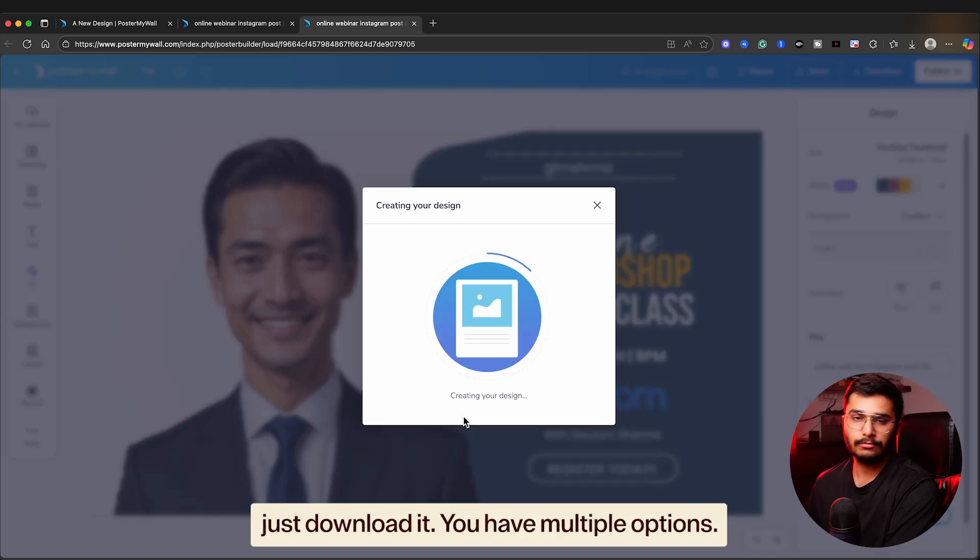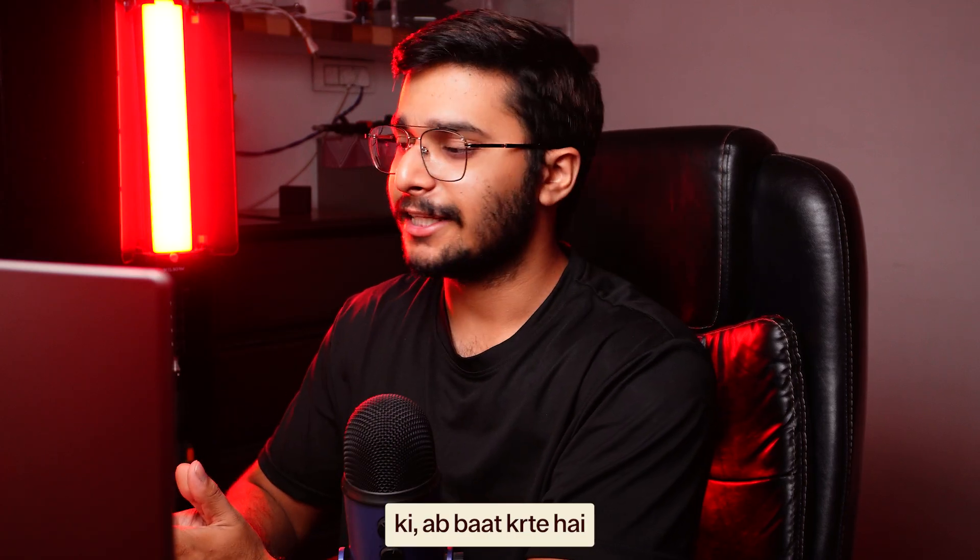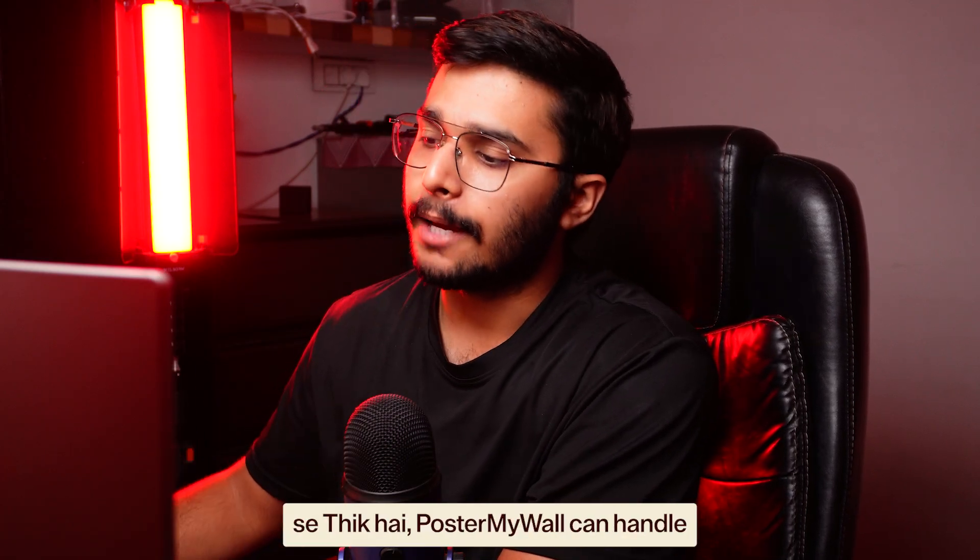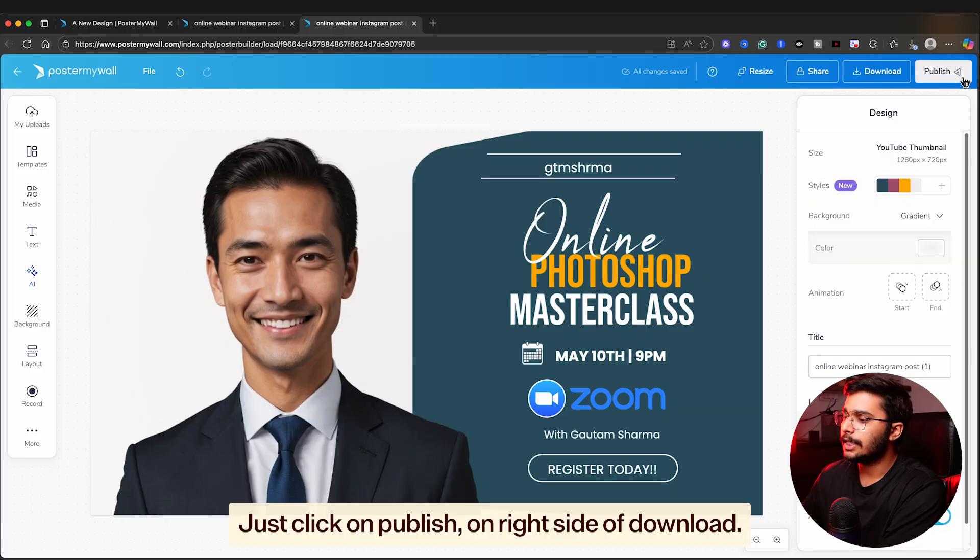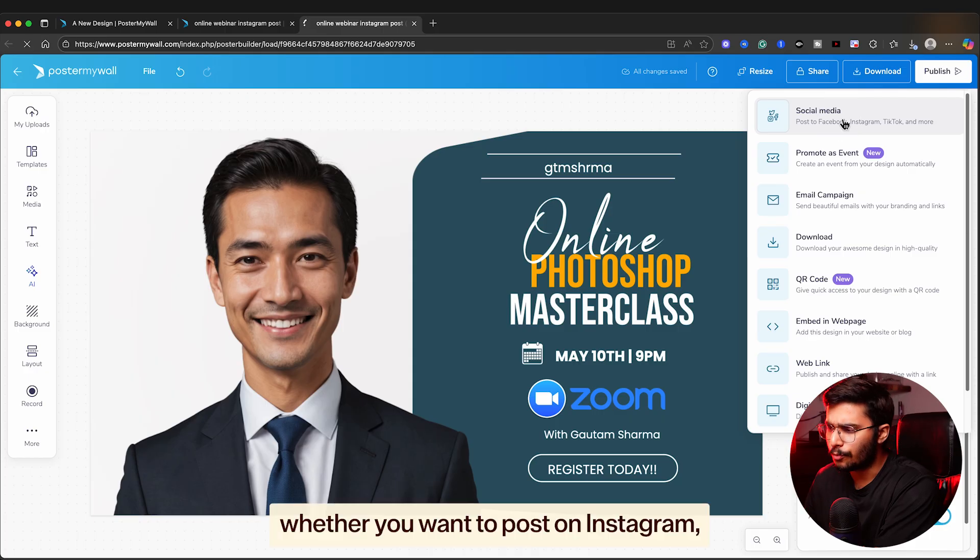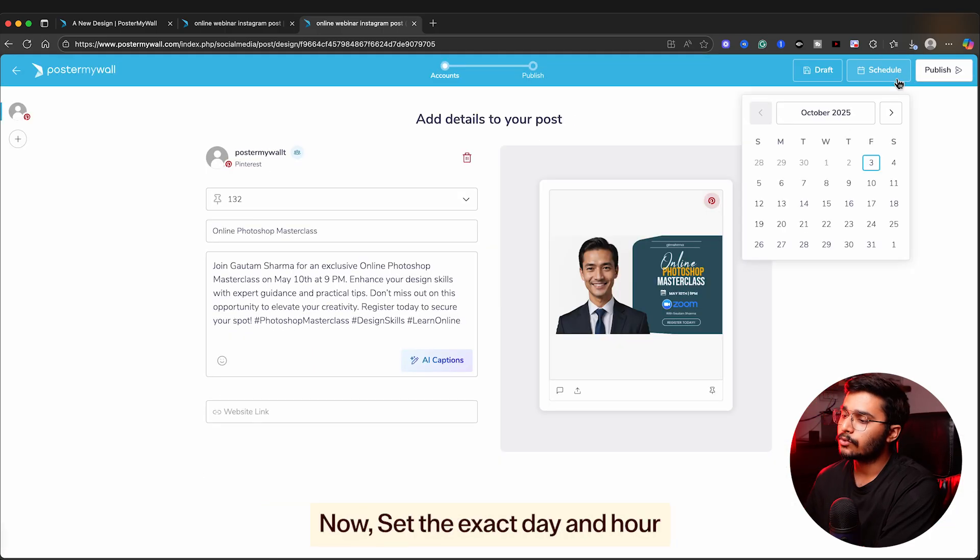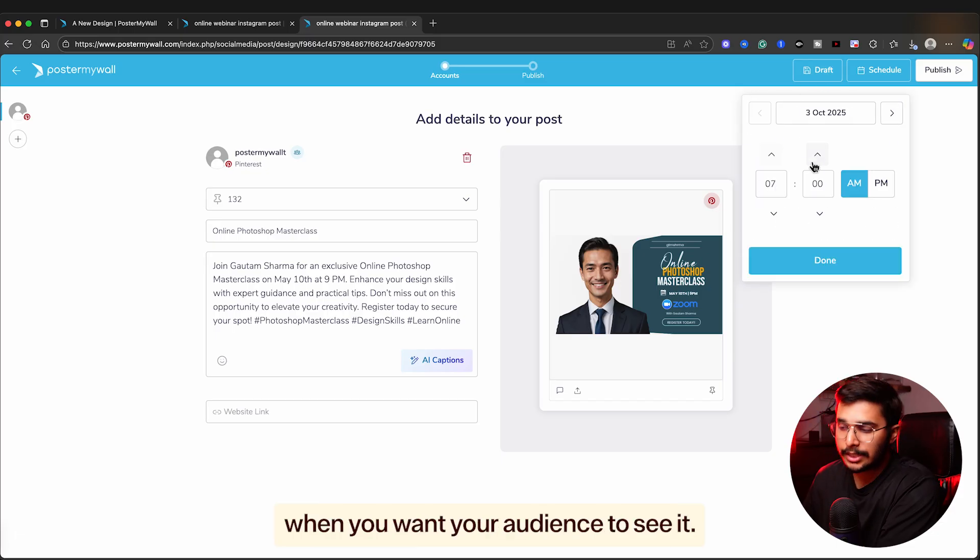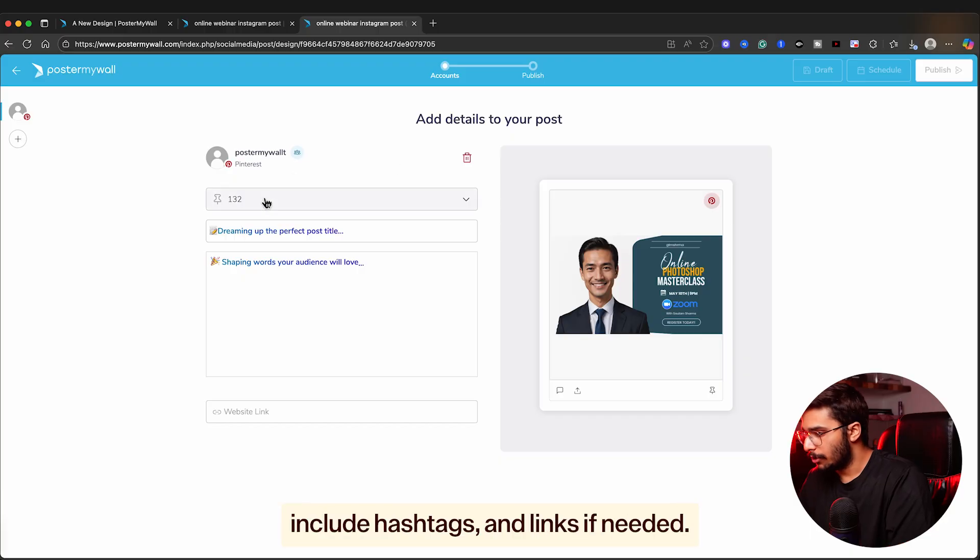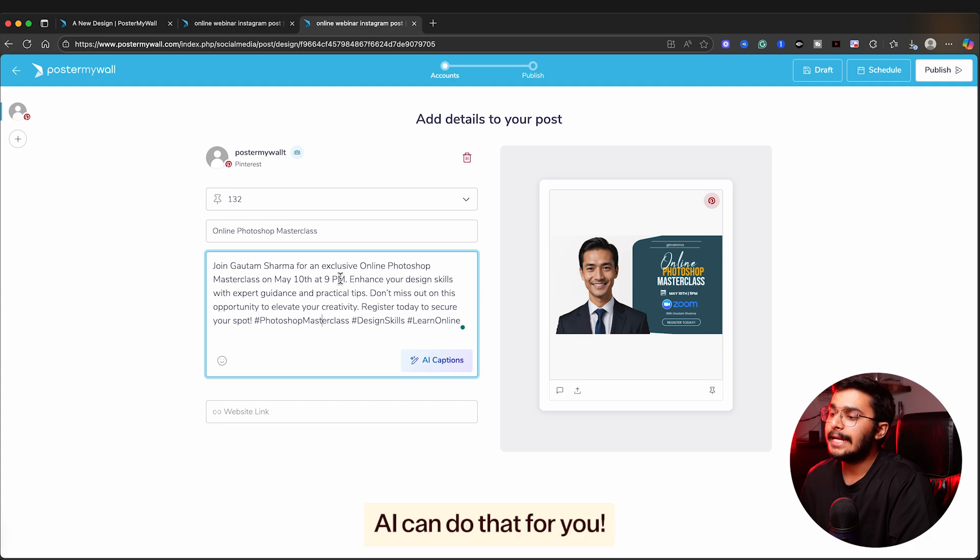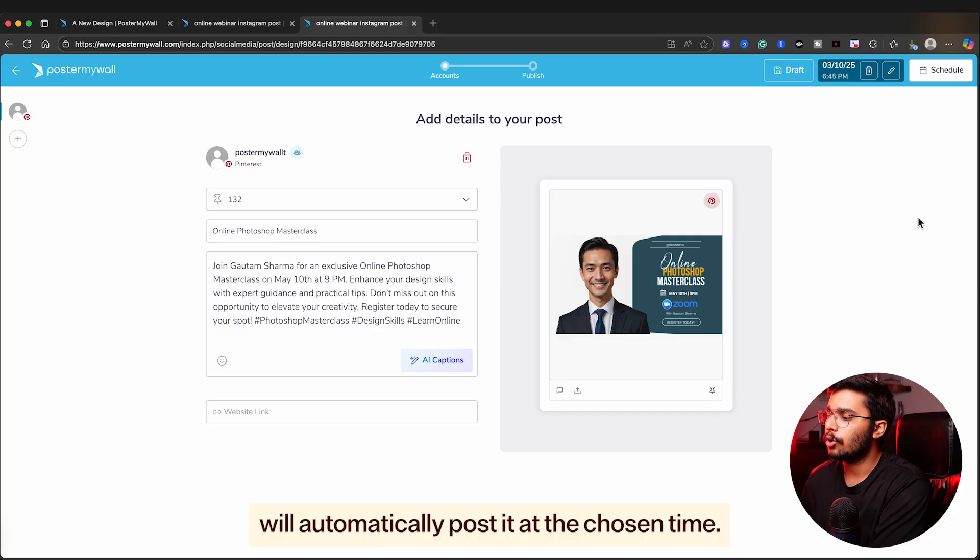Just click on publish on the right side of the download. Here you choose whether you want to post on Instagram, Facebook, LinkedIn, or all of them at once. Now set the exact day and hour when you want your audience to see it. Then write your engaging captions, including hashtags and links if needed. And if you don't want to do that yourself, AI can do that for you. At last, click on schedule. Poster My Wall will automatically post it at the chosen time.